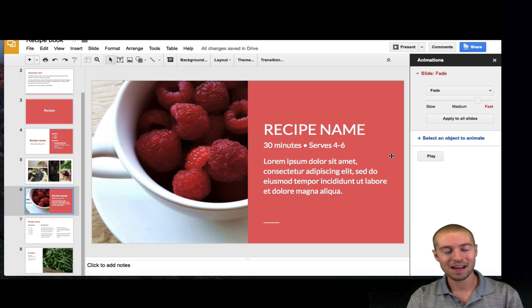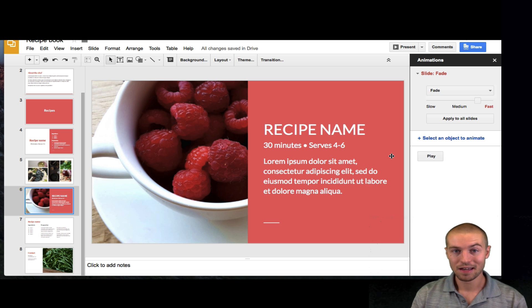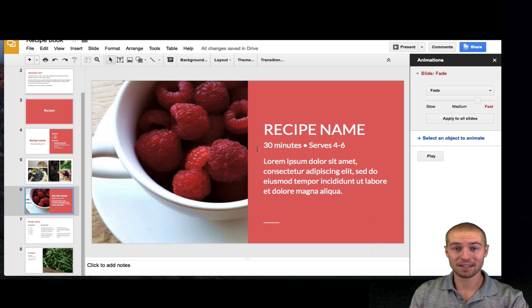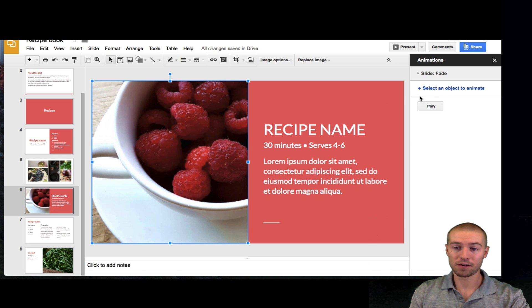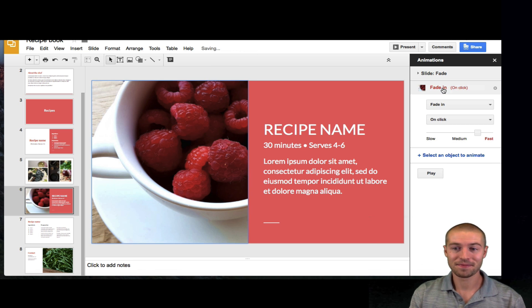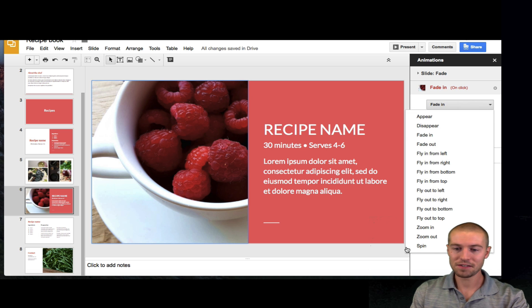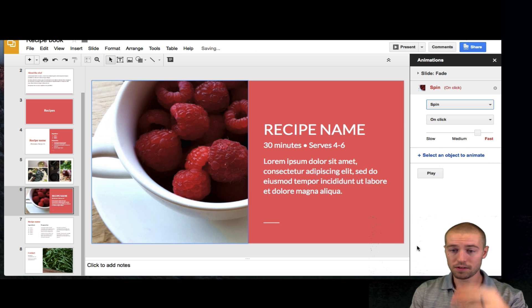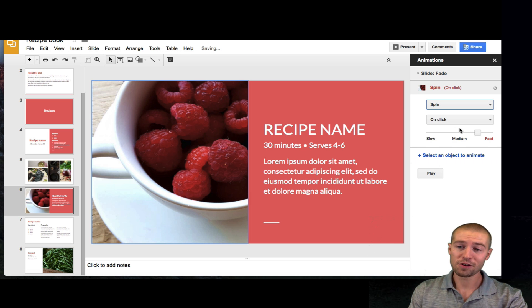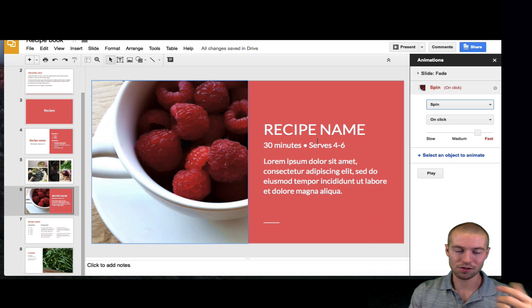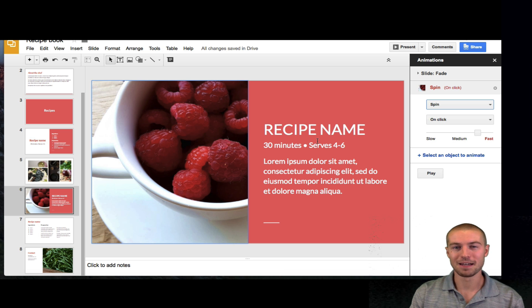Next thing we want to do is we want to animate the objects individually. In order to do that, you first have to select on the objects. So, I'm going to select on this raspberry and then I'm going to click right over here where it says select object to animate. And right now it's just fading in. Let's do something cool. So, we can do the spin. You can do on click, which means like as soon as you click your mouse, it spins.